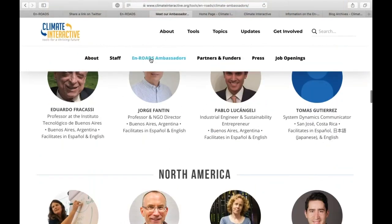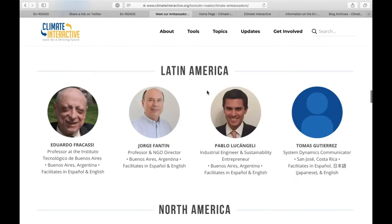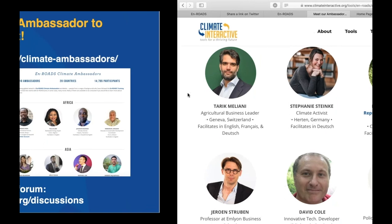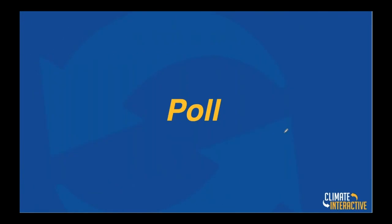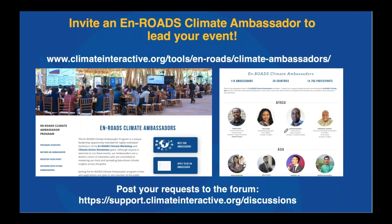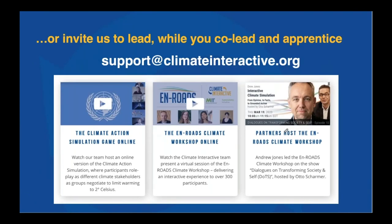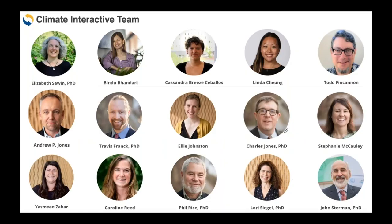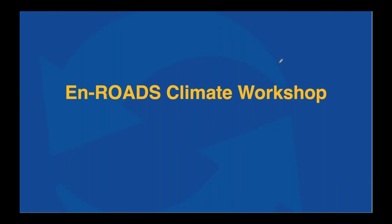You can also invite us at Climate Interactive to lead — we're a small team so we may not always be available, but it doesn't hurt to ask. Here's our team including Bendu and Linda who are on the webinar tonight.